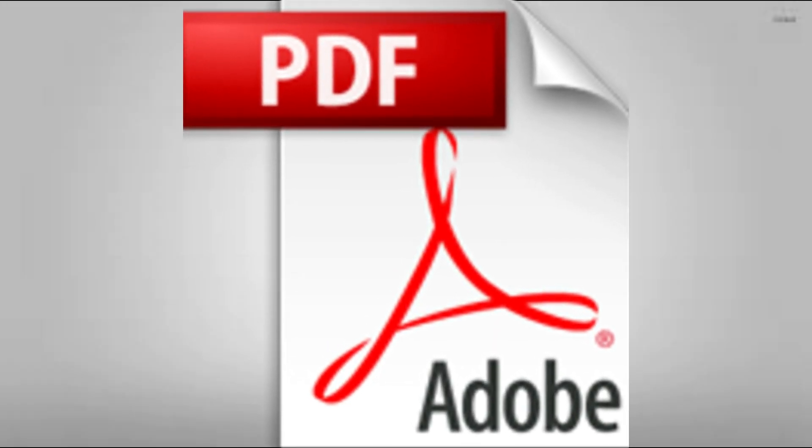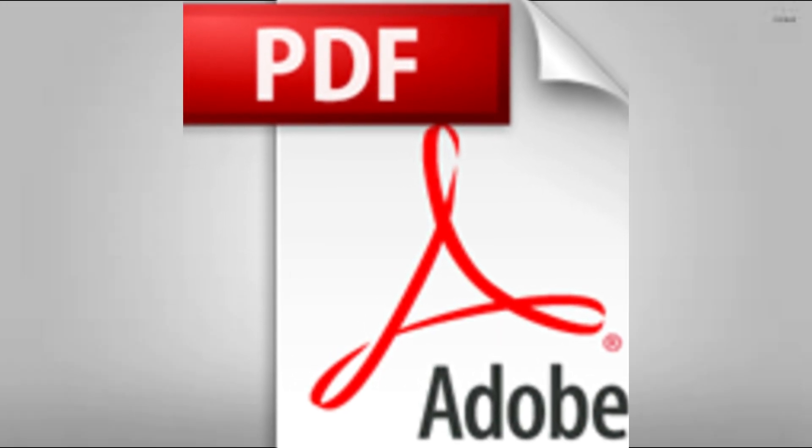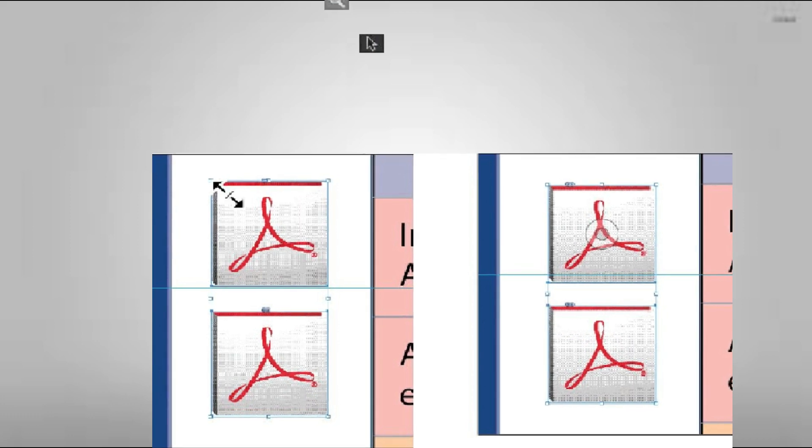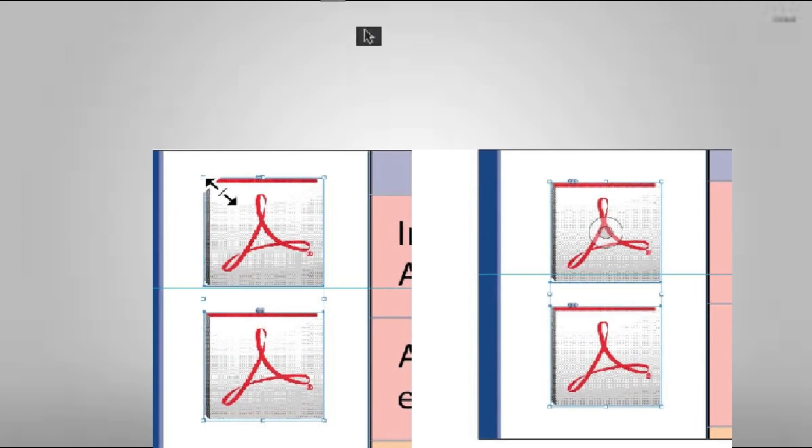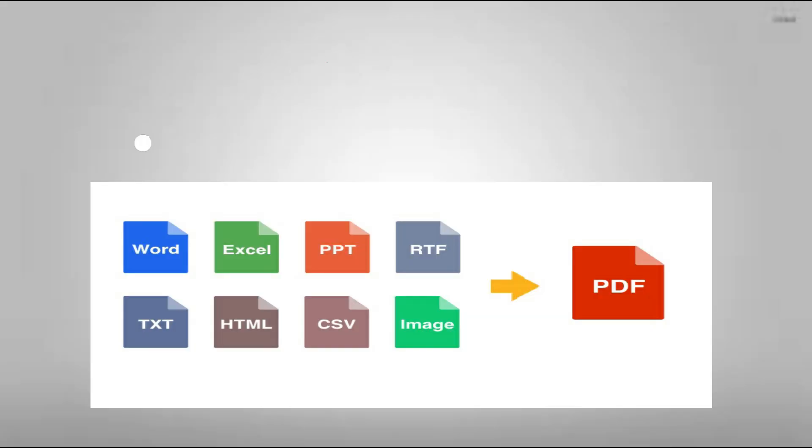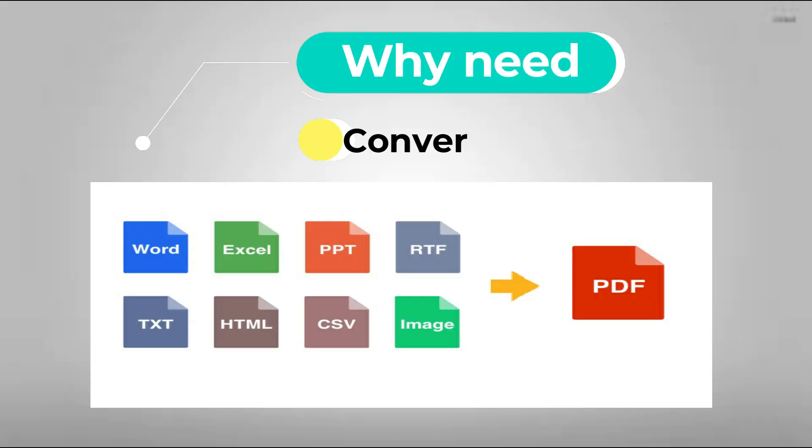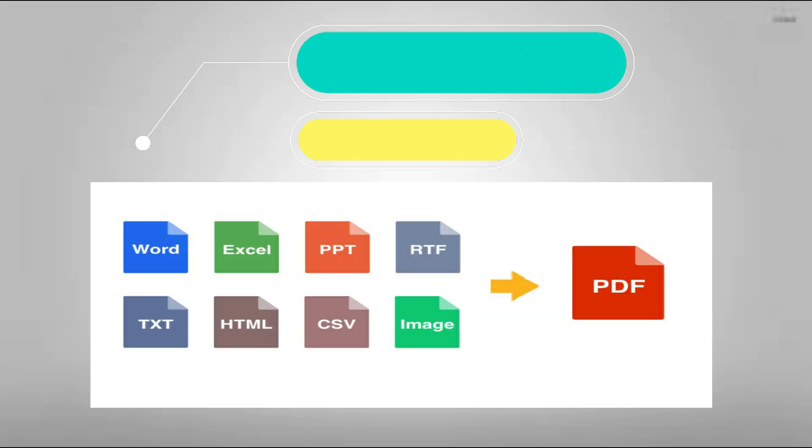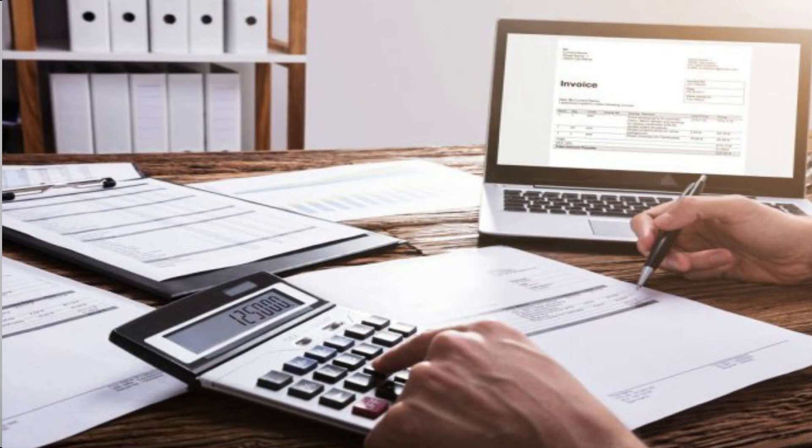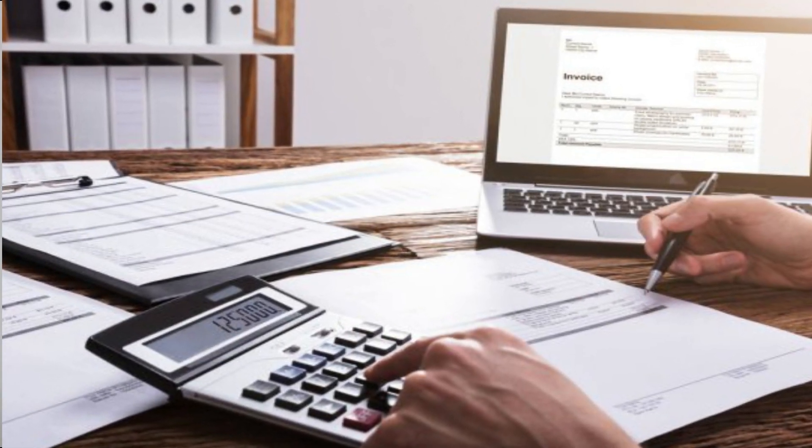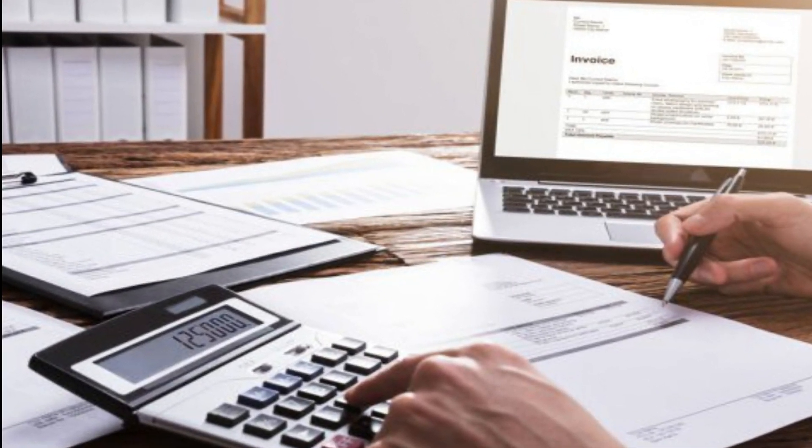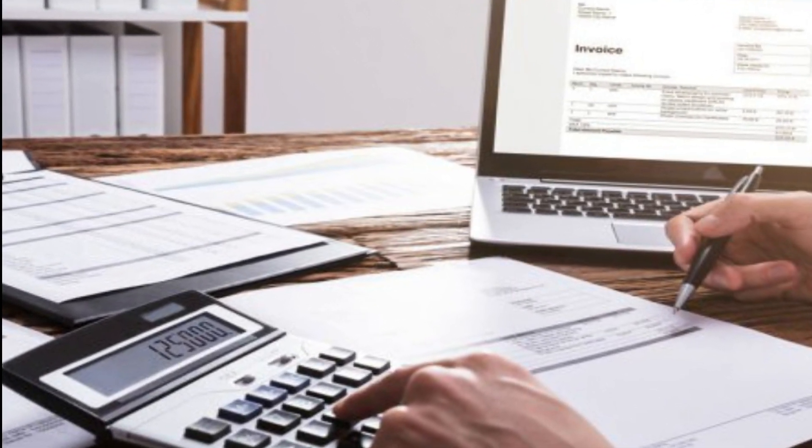PDF or portable document format is an open file format used for exchanging electronic documents. Now the question is, why you need to convert your document into PDF? Suppose you have sent an invoice to your client for a bill, but